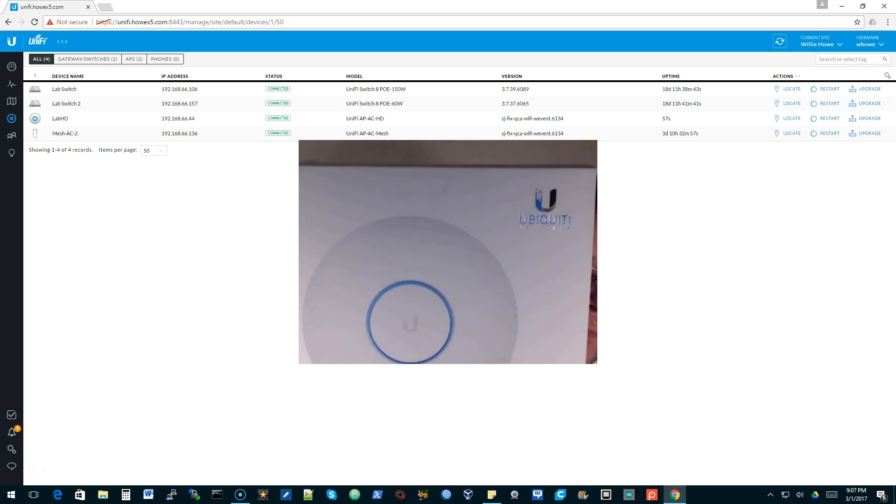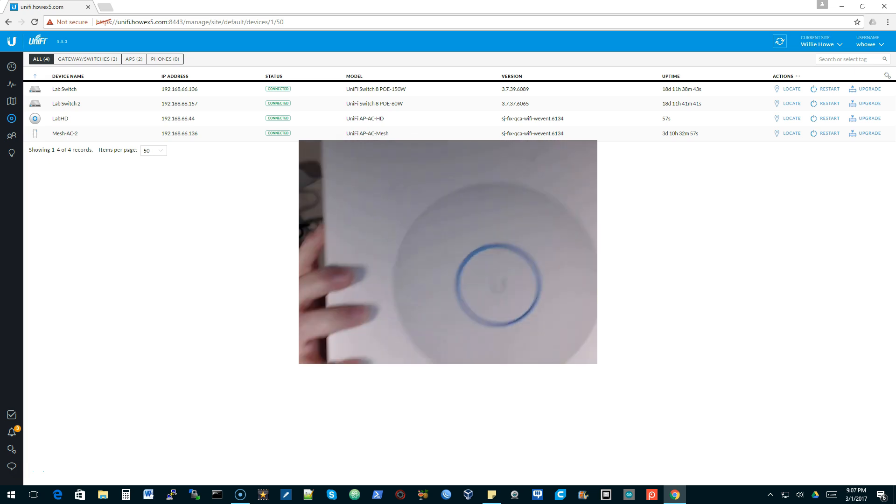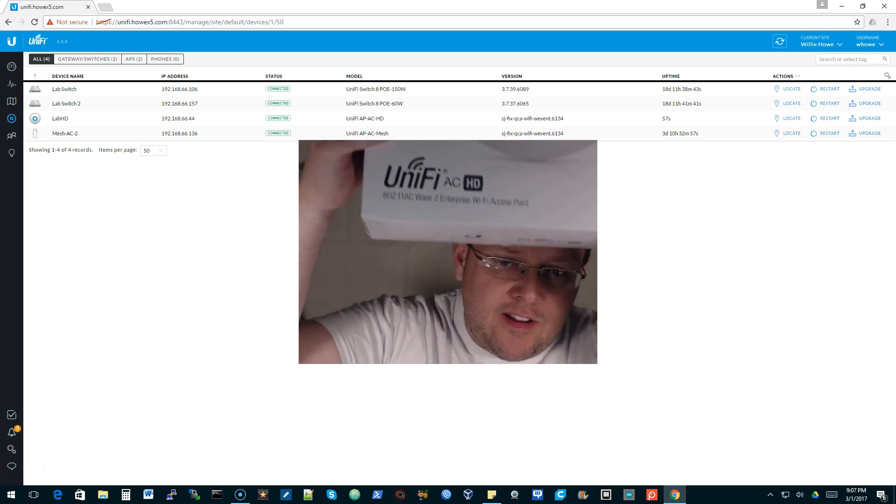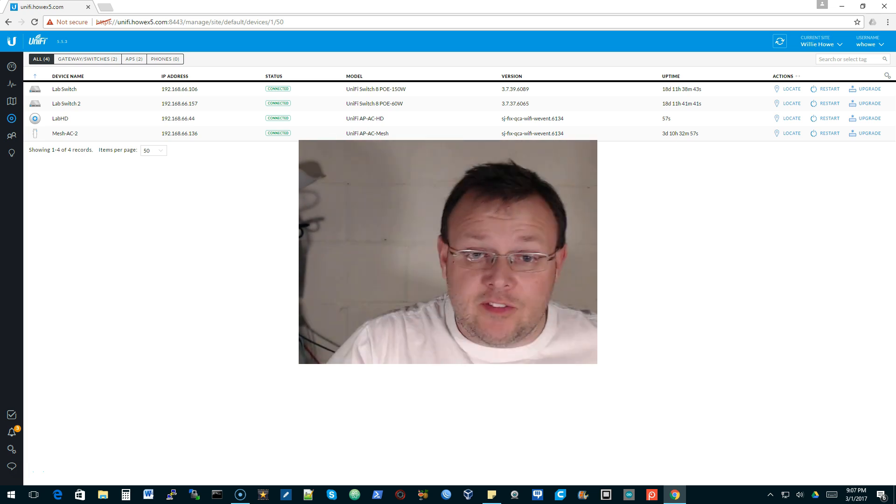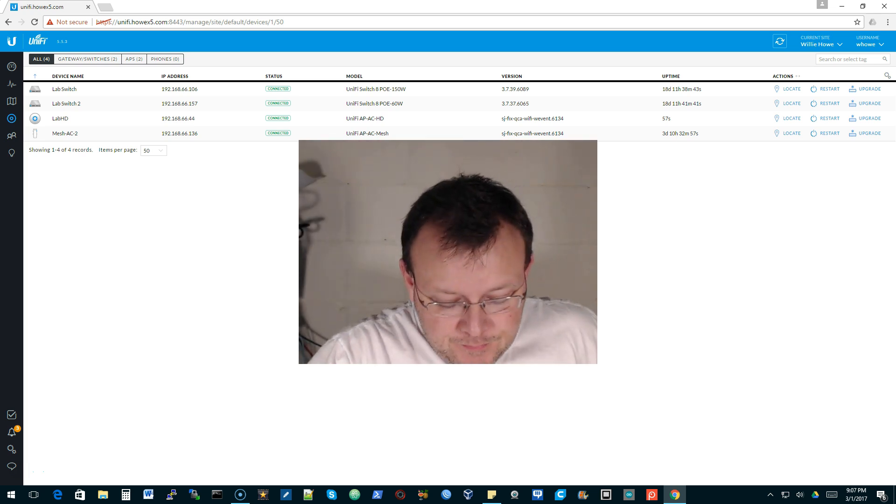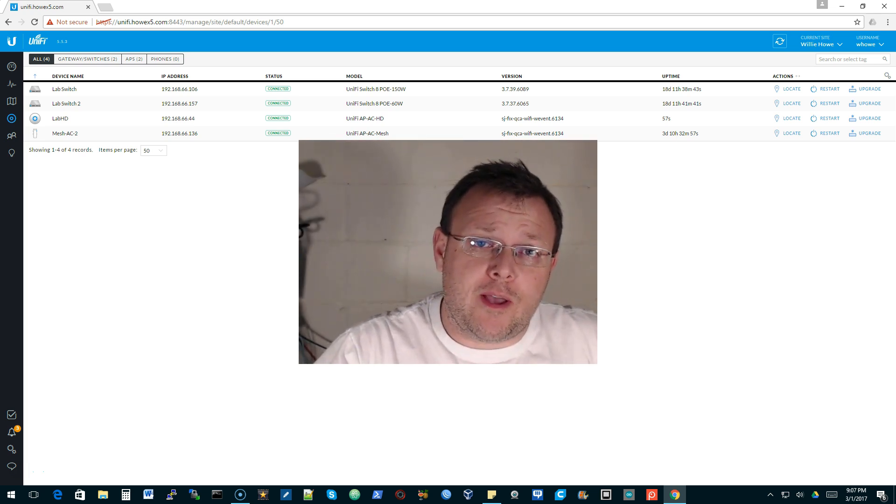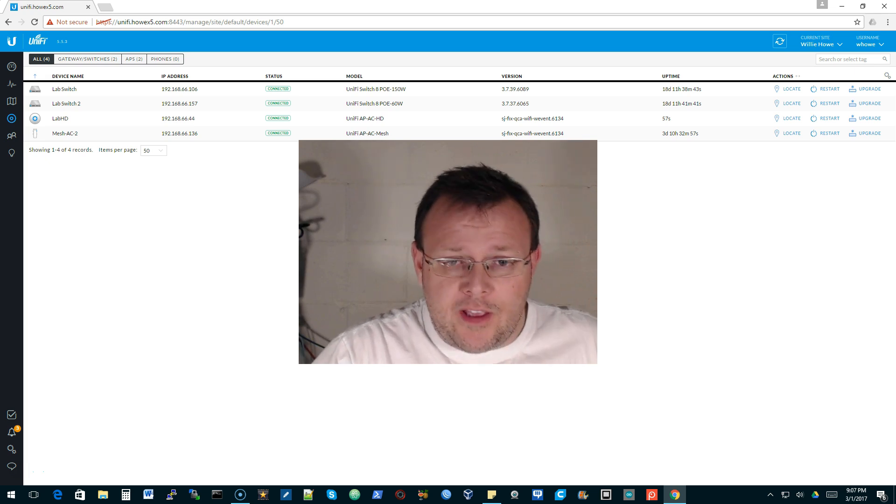So what we're going to do is we're going to open the box. I already have this out because I've been testing it. So let me show you what comes in the box real quick.